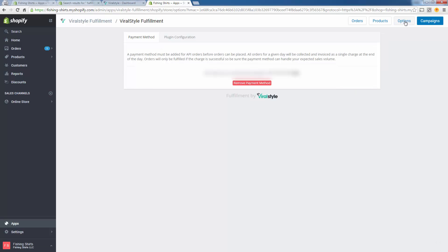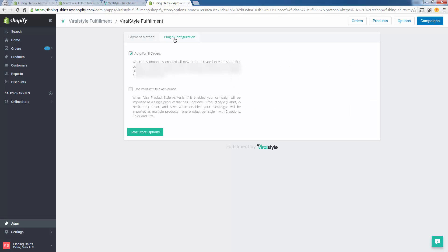You're going to link your information. You see I've already entered in my information over here. You're going to enter your payment information because remember you need to have basically a payment method on file. This is print-on-demand, so after you already get paid for the order, ViralStyle is going to step in and start producing the order. That's when they need to charge you, but at that point it's already cash flow positive.